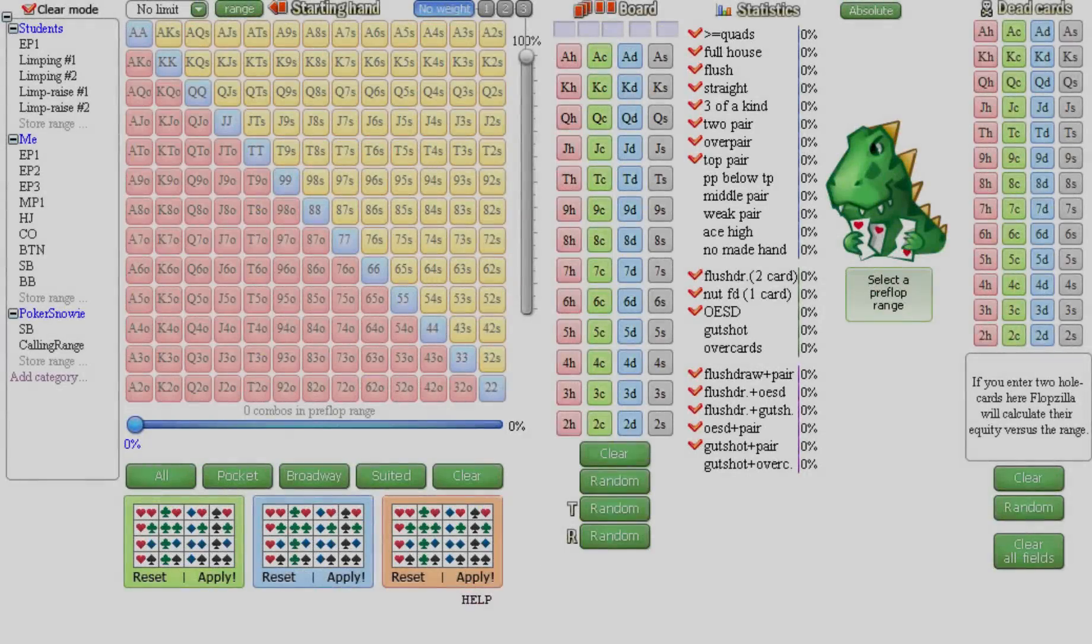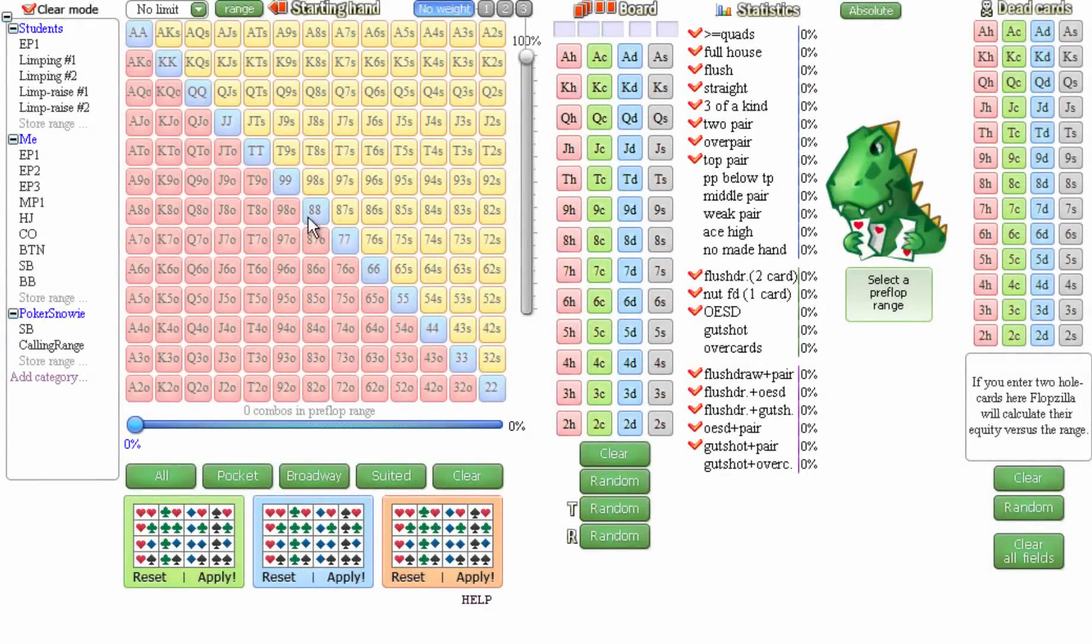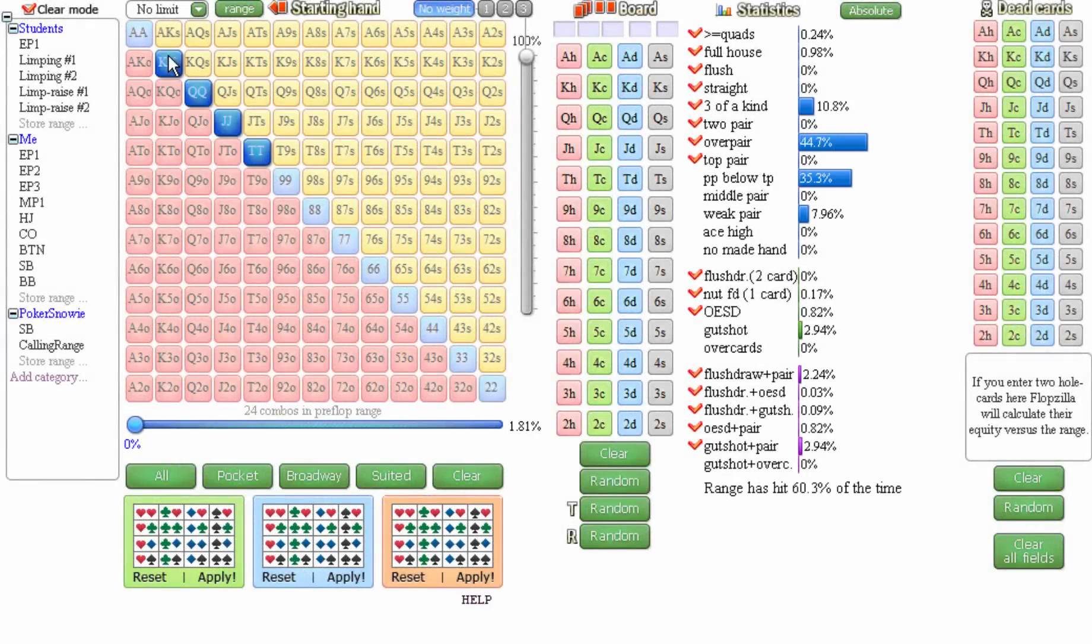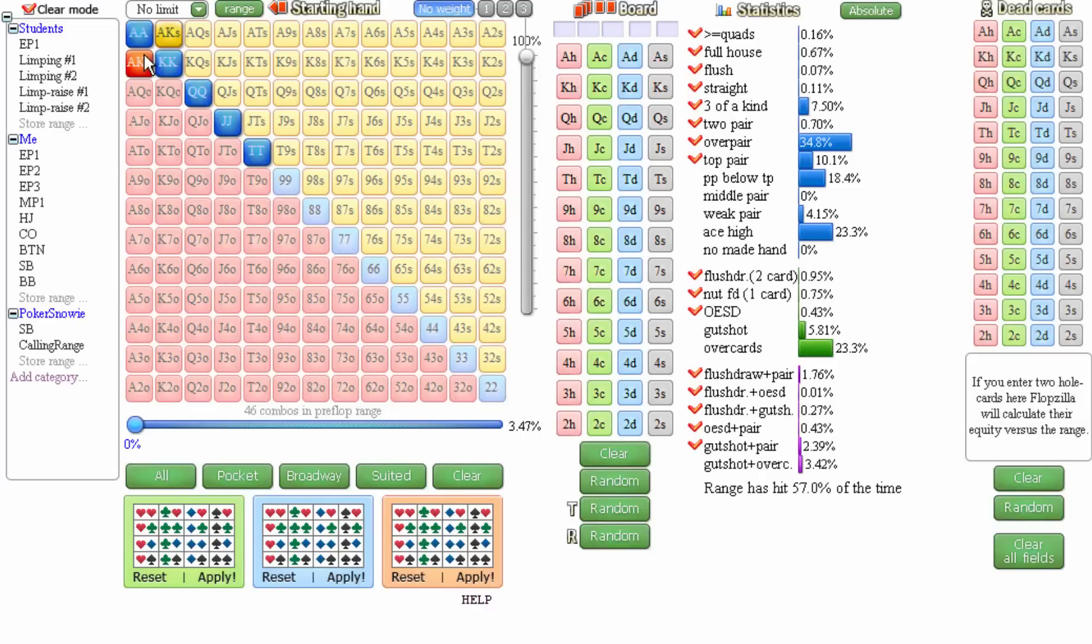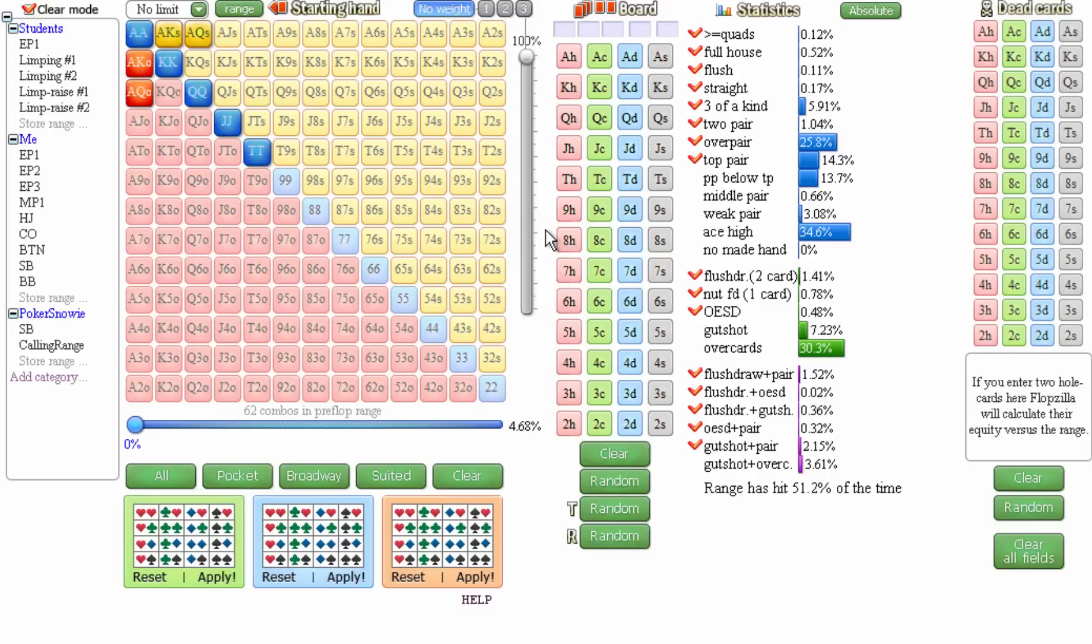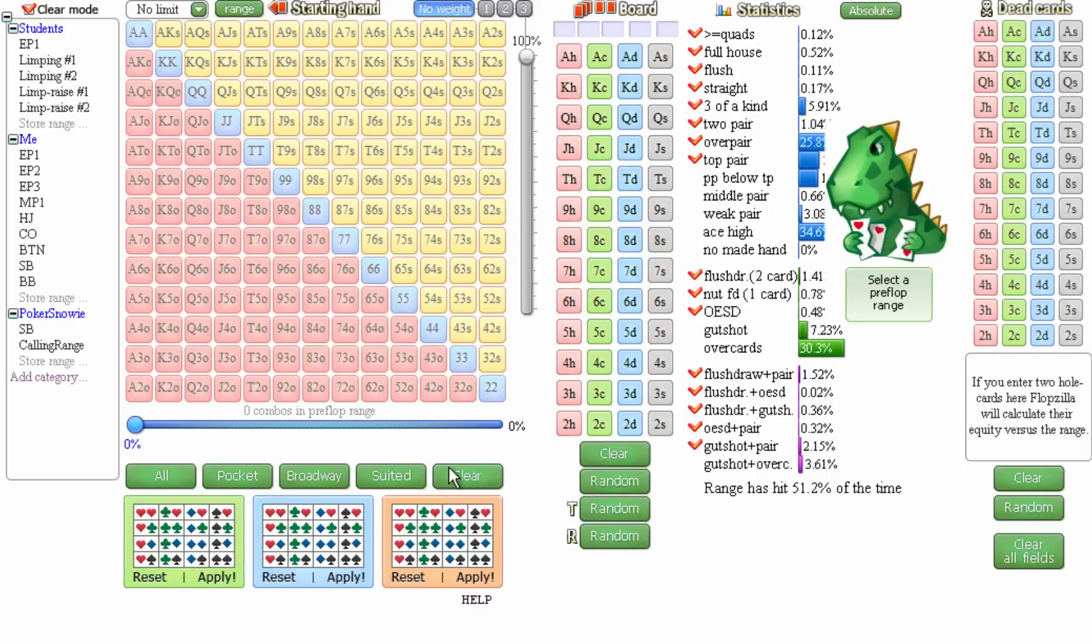And they usually respond by saying something like 10s plus, ace king, and ace queen. And I don't really have a problem with that, I can totally work with an under the gun range that looks like that. But then I ask the setup question: what does your under the gun limping range look like. And this is where things start to unravel for the vast majority of my students.